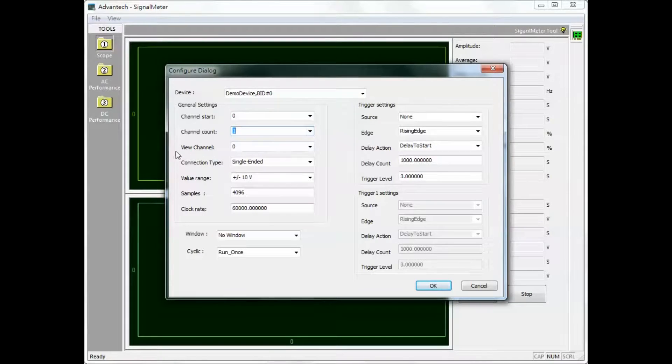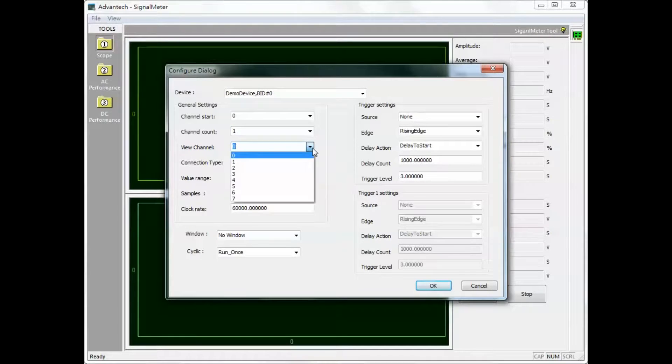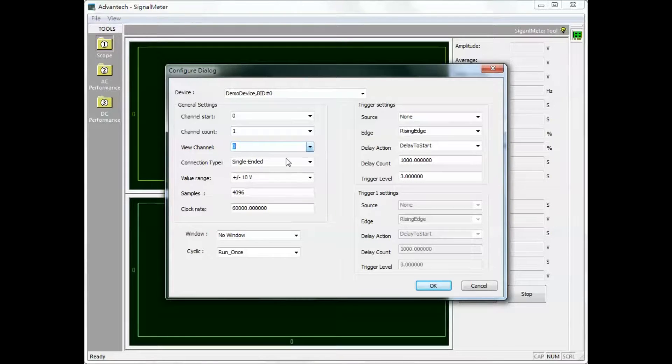View channel. Select the channel to view. Channel data is shown on the right side of the window.